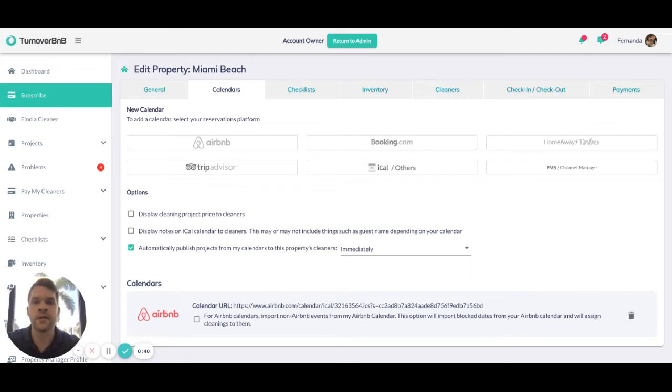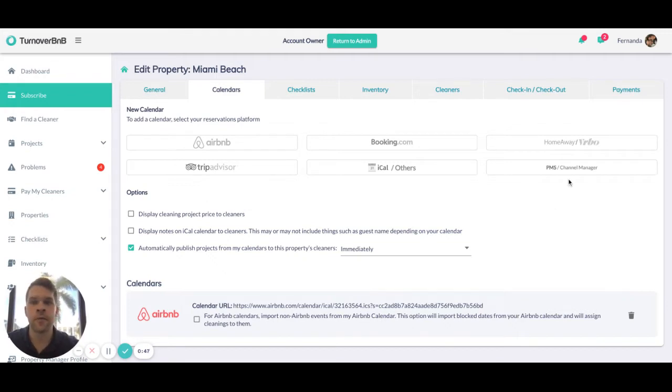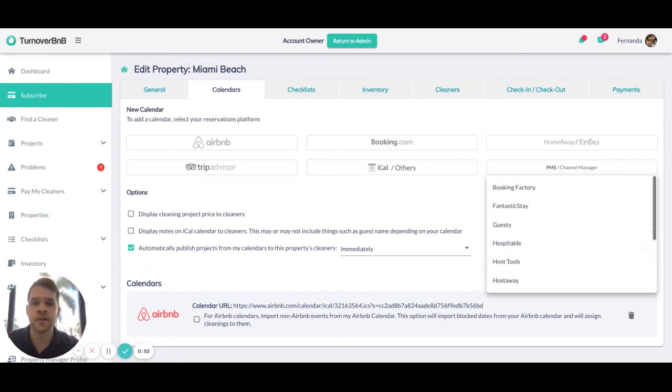There are some instances where we utilize direct API integrations to receive booking-based data from partnering software. You can see over here there's PMS and channel managers. There's about 10 plus of these at the moment.